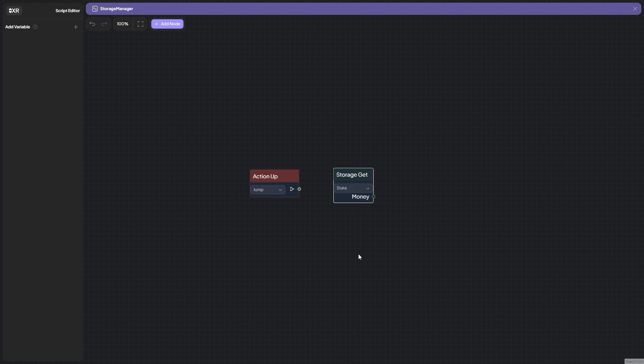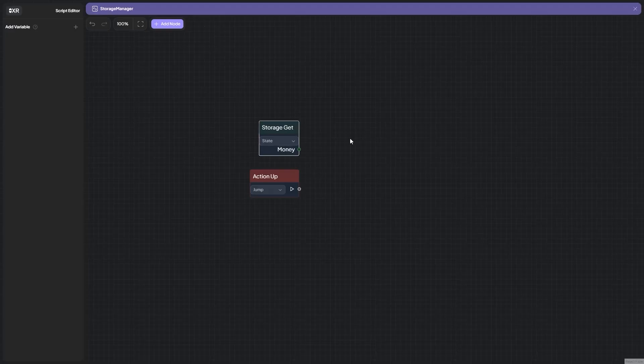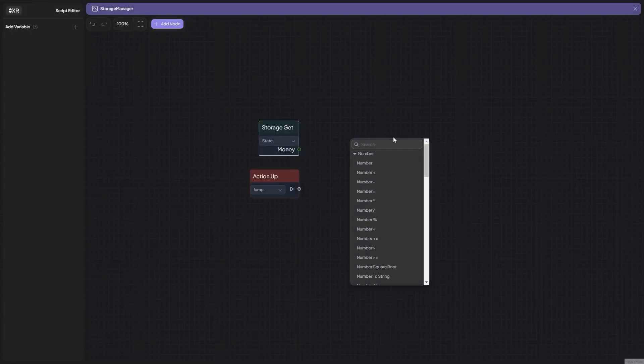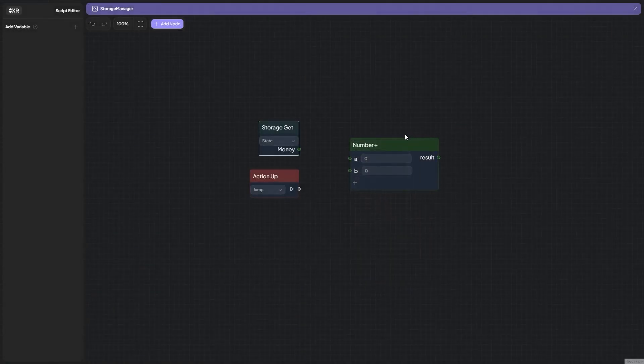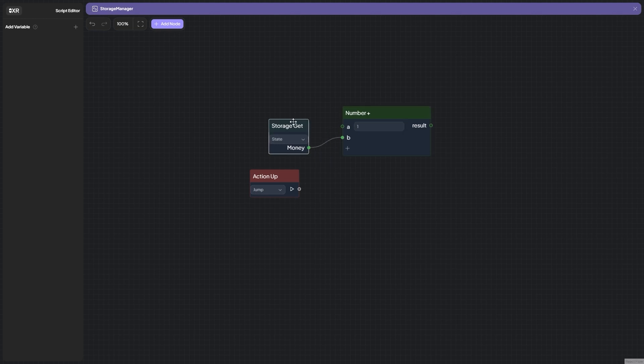The next action we should do is so that our variable increases by plus one. For this purpose, open the First section, choose Number Plus, bind the variable of a number to field B.